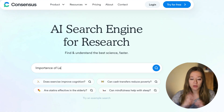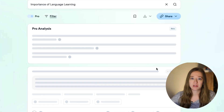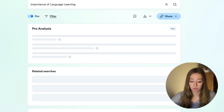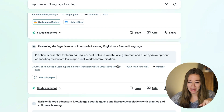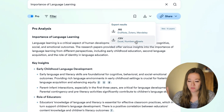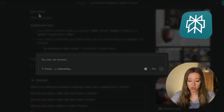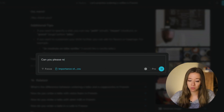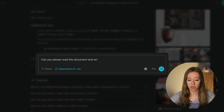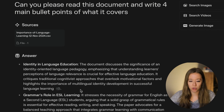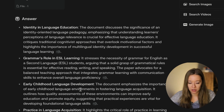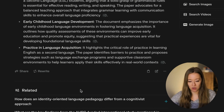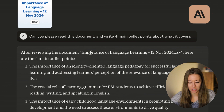Now I want to upload a document. I'm using Consensus — great for research and providing references quickly. I searched 'importance of language learning,' exported the results to a CSV file, and asked each tool: 'Can you please read this document and write four main bullet points of what it covers?' Perplexity gives four bullet points as requested and breaks it down, also linking to a document — pretty good, though a bit longer than anticipated.